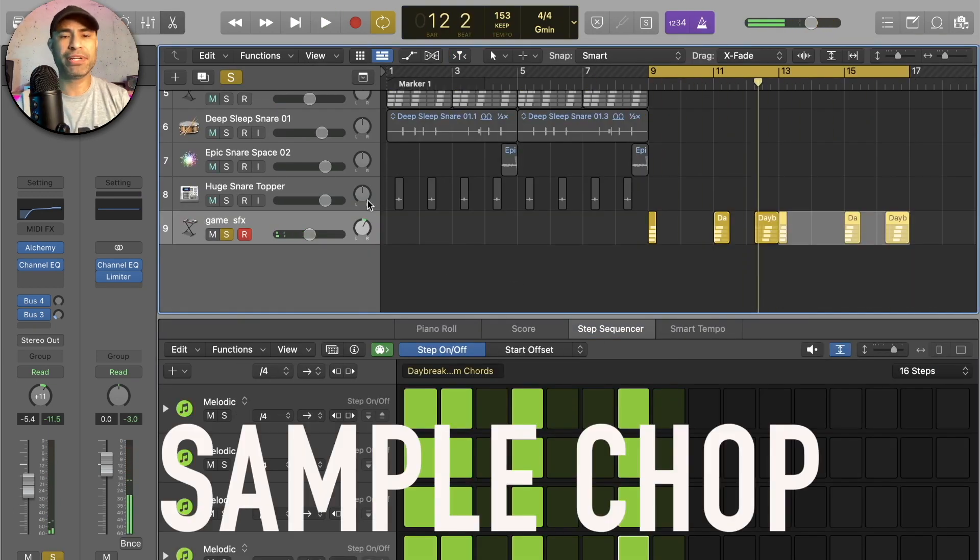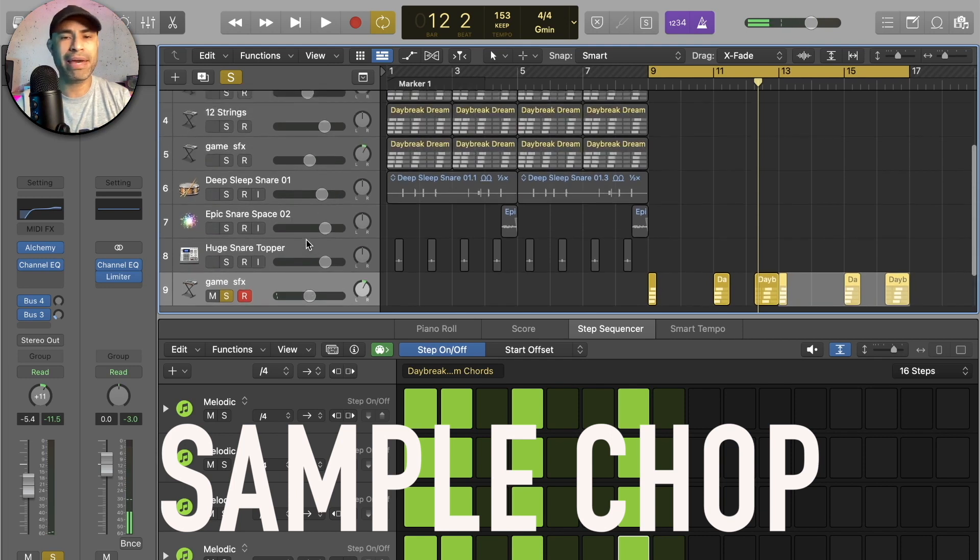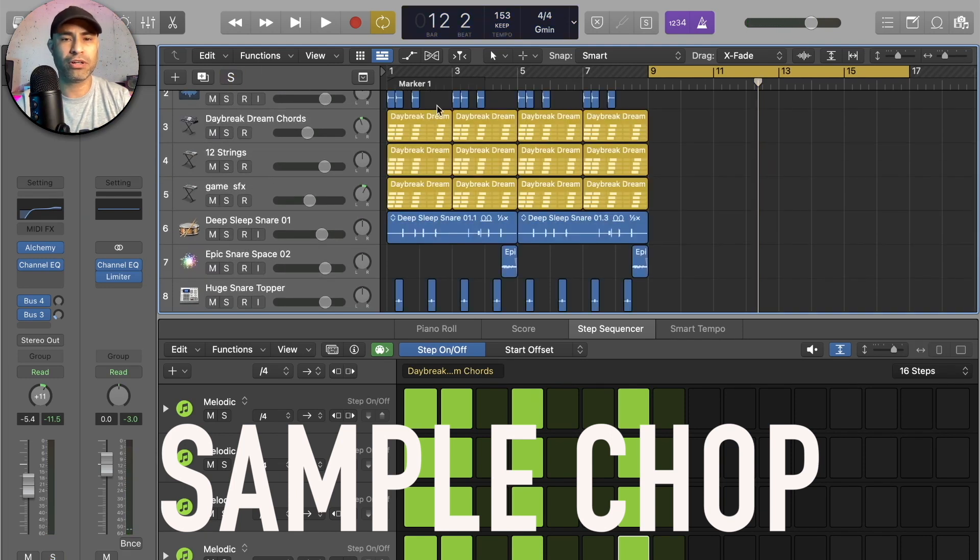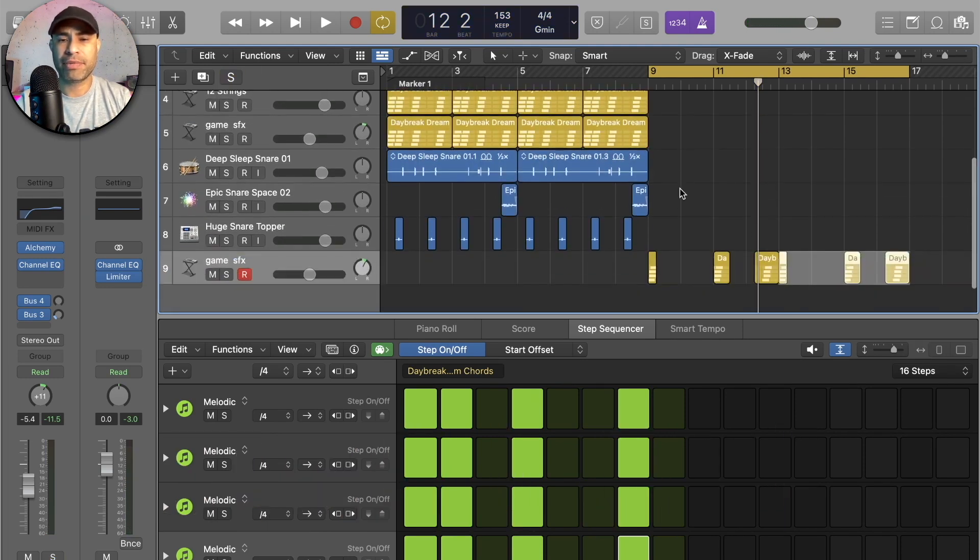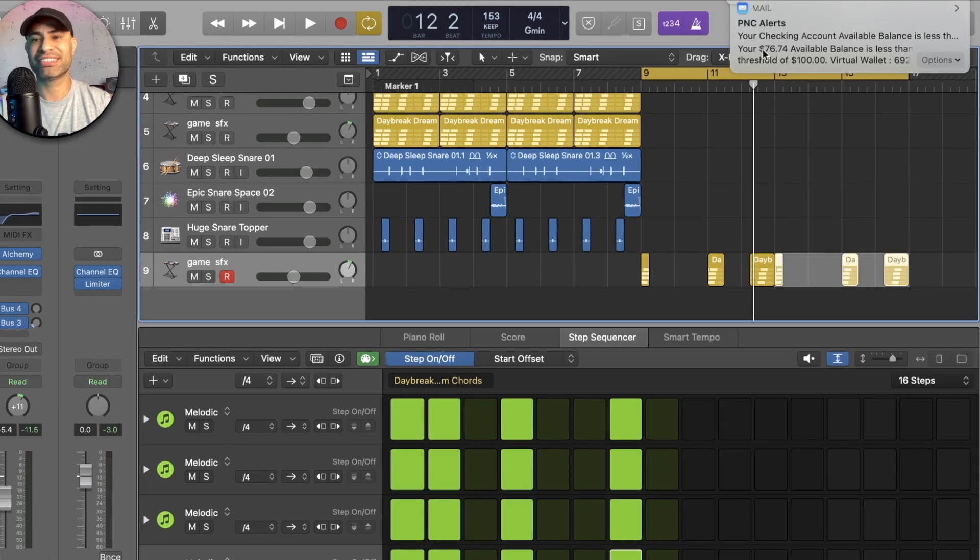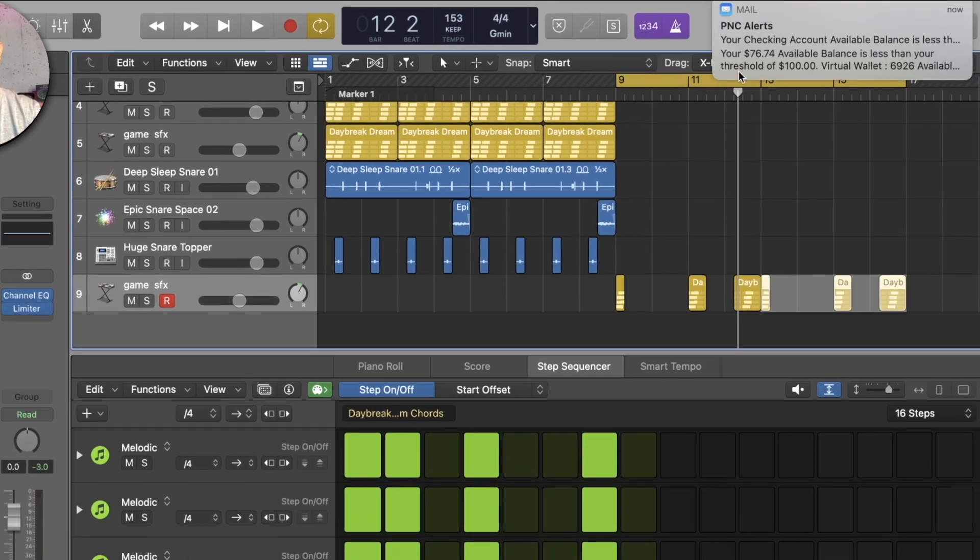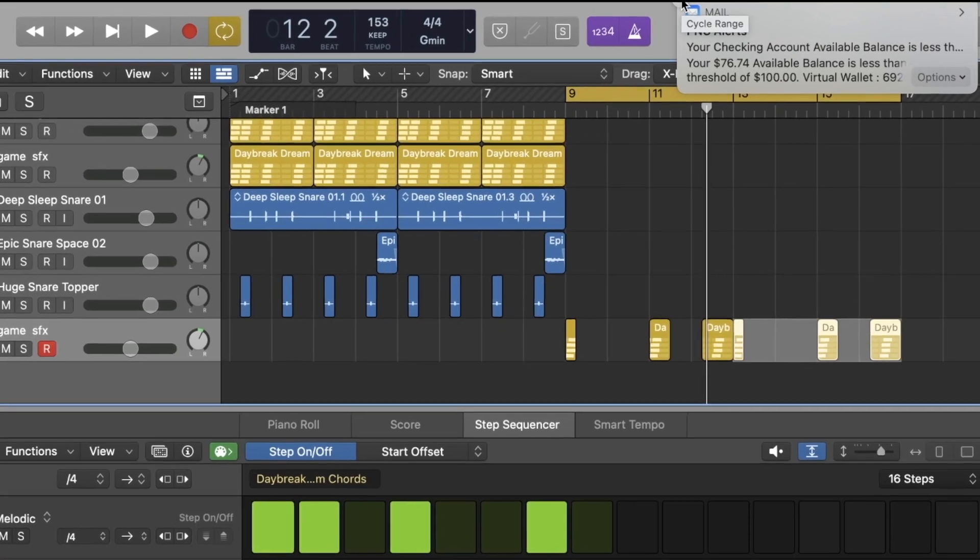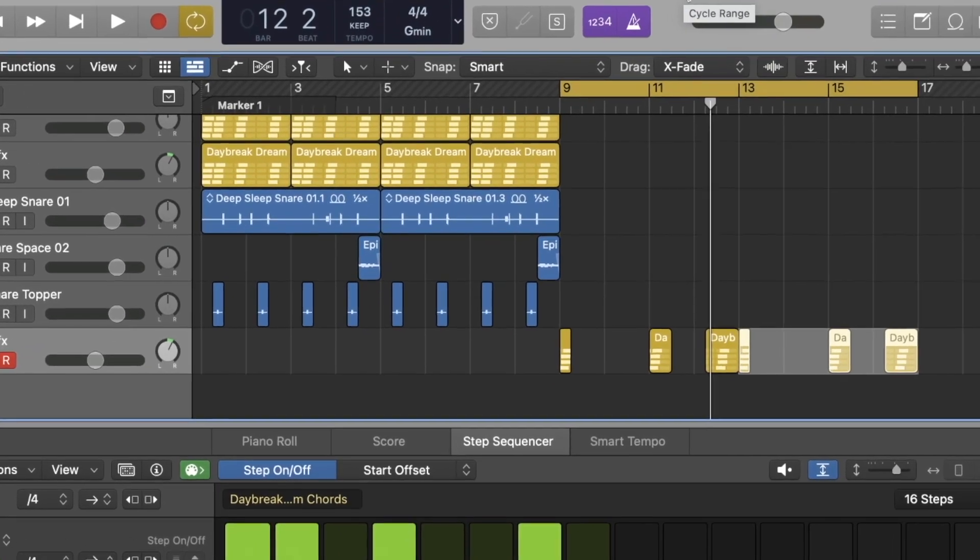We ended up chopping up the main chords which are the ones that are used all throughout over here. And by chopping them up I've created kind of like a B section or maybe a verse section. So 76 dollars? Hey listen, the struggle is real.